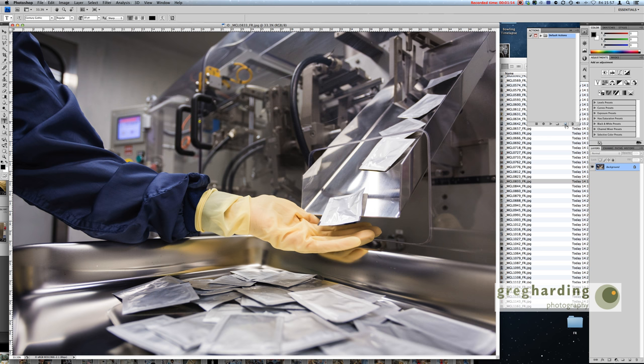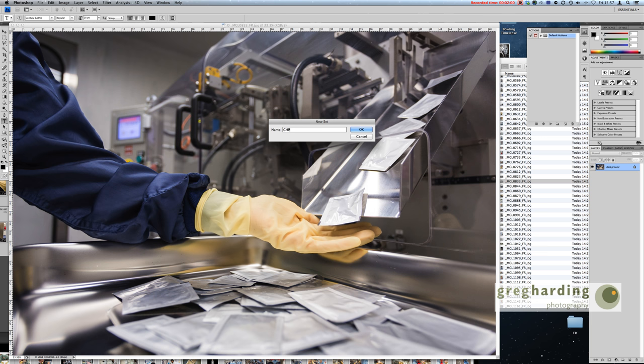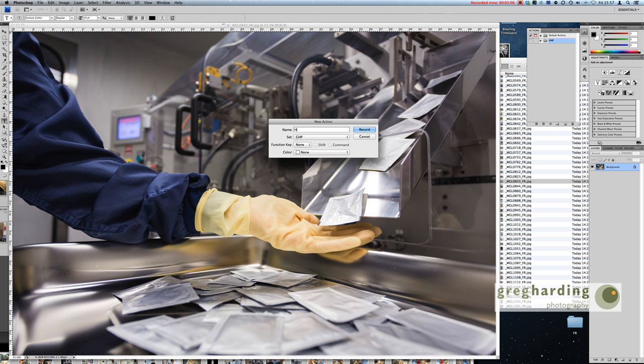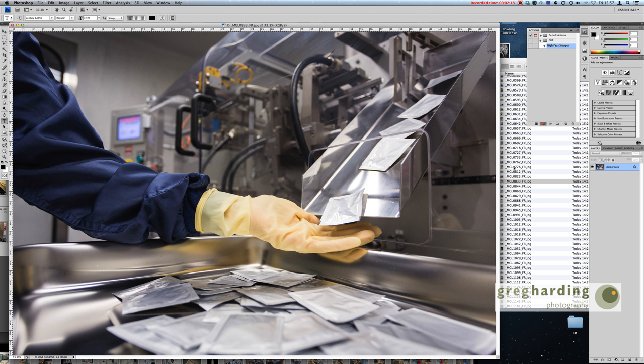Make yourself a new folder. I'm going to call that GHP because that's where I store all my actions and create a new action. Now I'm going to call this high pass sharpen, and you can start recording.